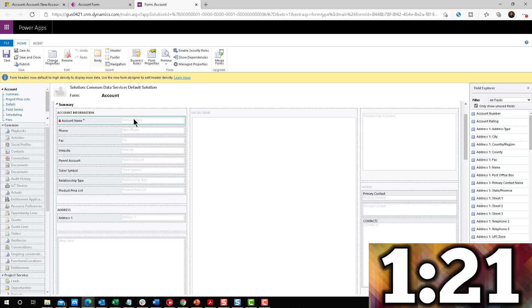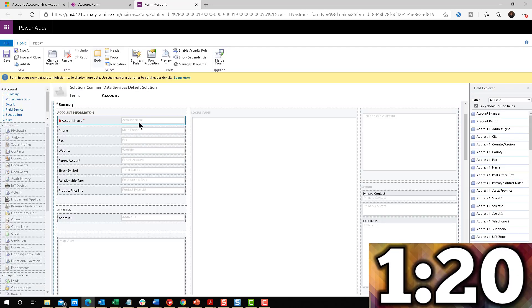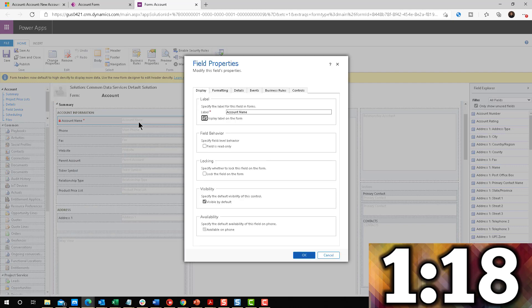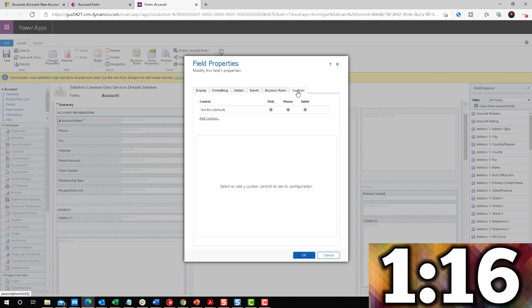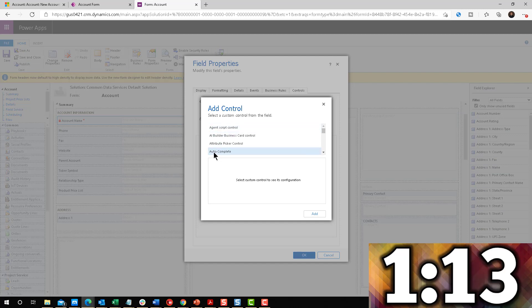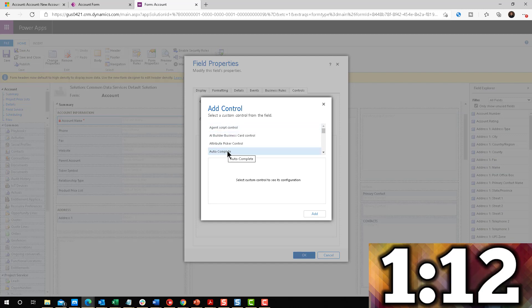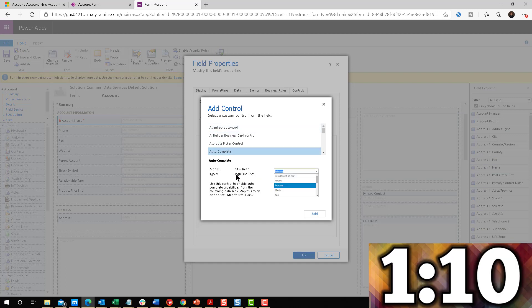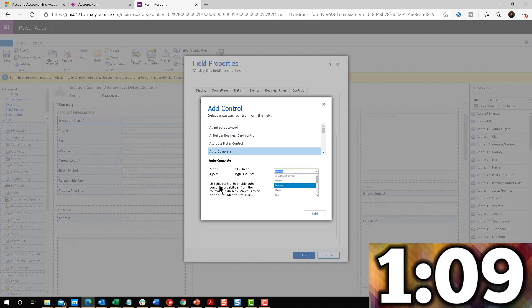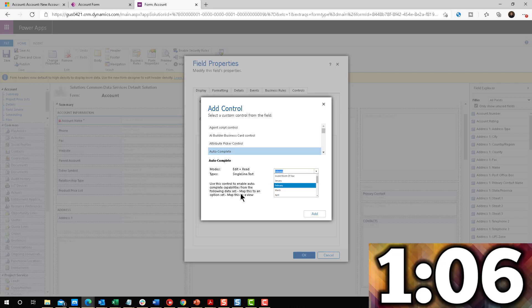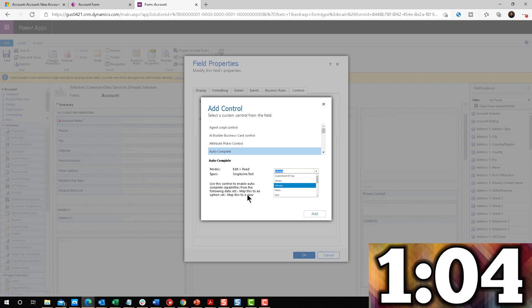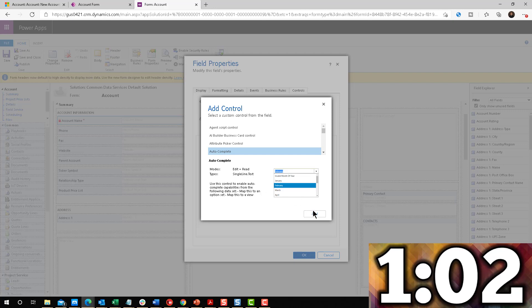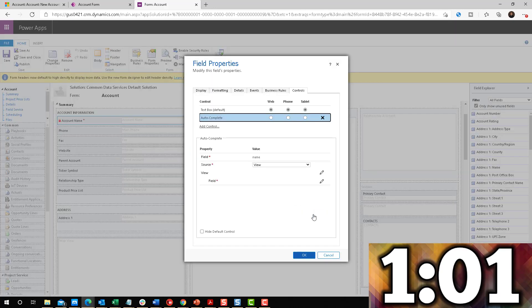And there it is, account name. That is the field that I want to do the matching on. I'm going to double click on that field. I'm going to navigate to controls and click on add control. Notice there is a control here called autocomplete. It's telling me that it's going to be matching autocomplete capabilities based on a view or an option set. It can do them both. I'm going to go ahead and click on add.